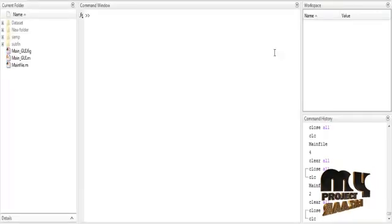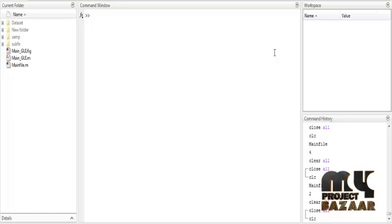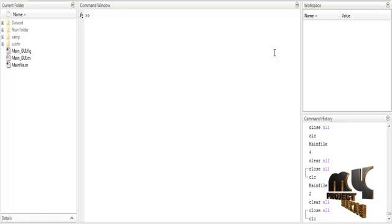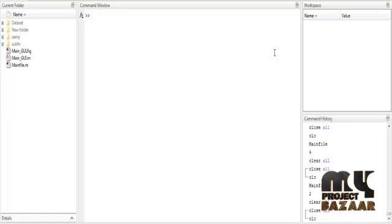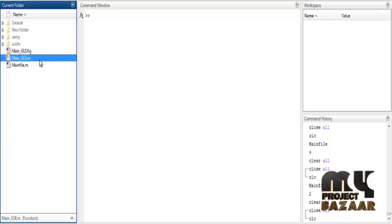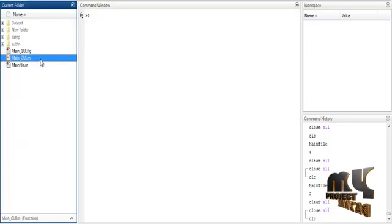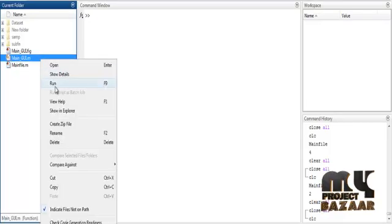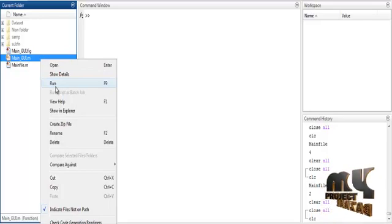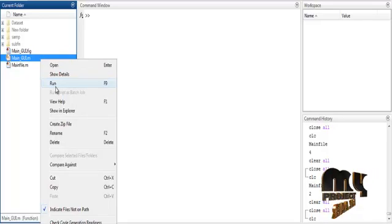Now we are going to discuss the initial running procedure for the process. First, open MATLAB 2015B and change the current directory. To execute the file, right-click on main_GUI.m and select the option Run.